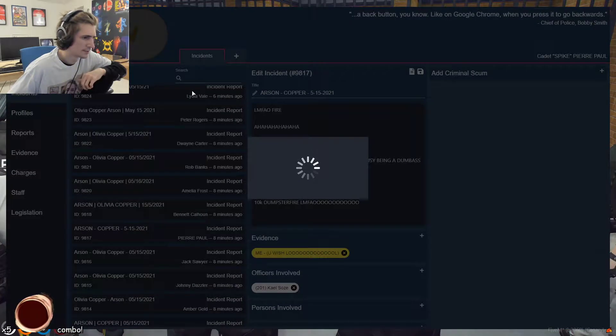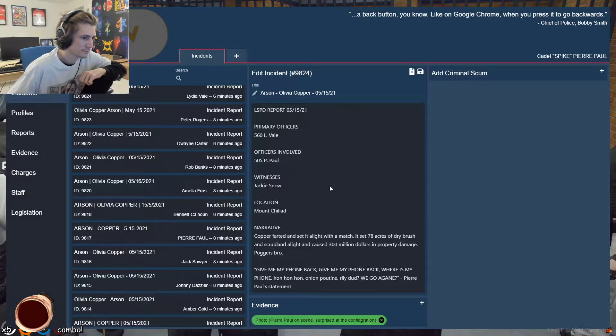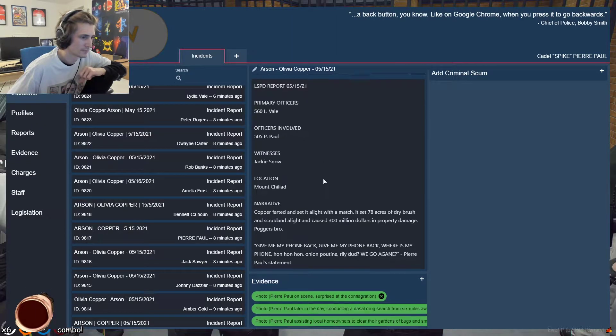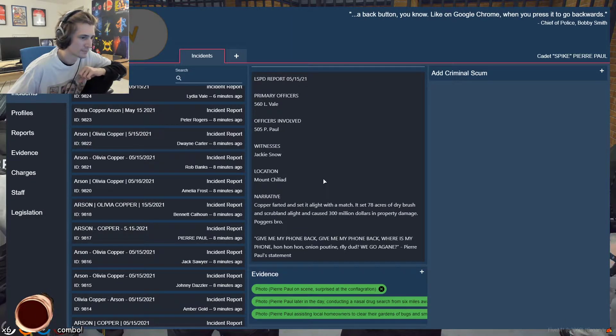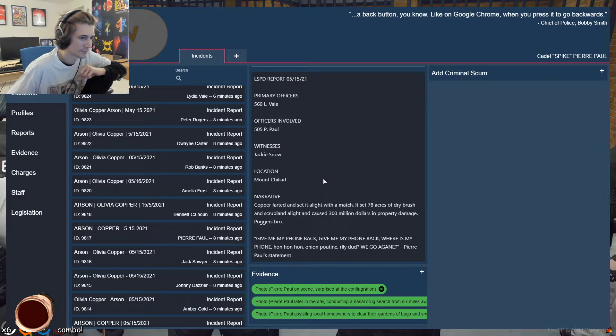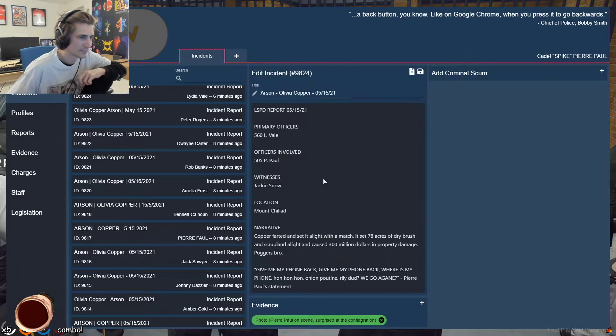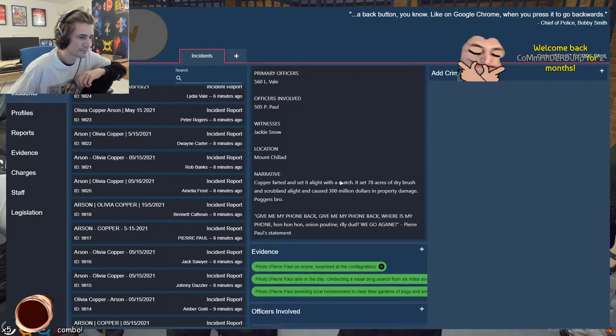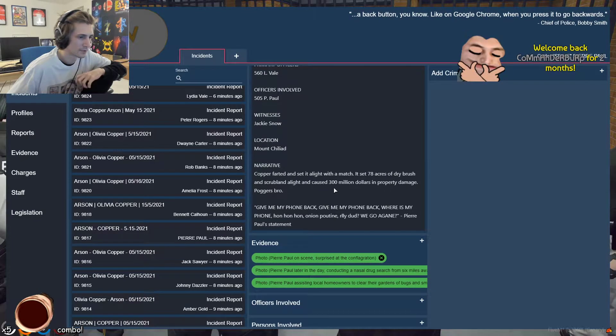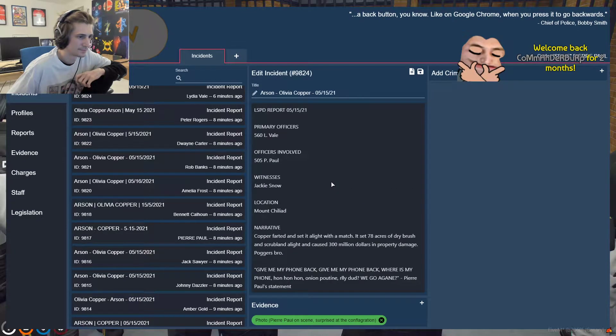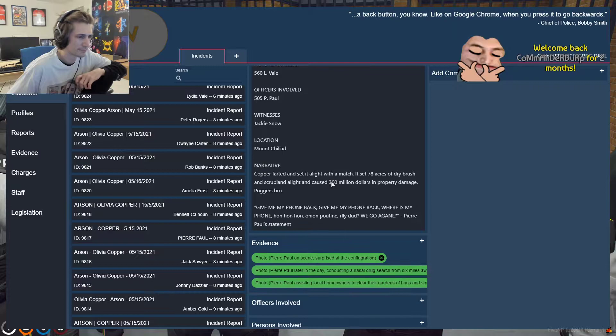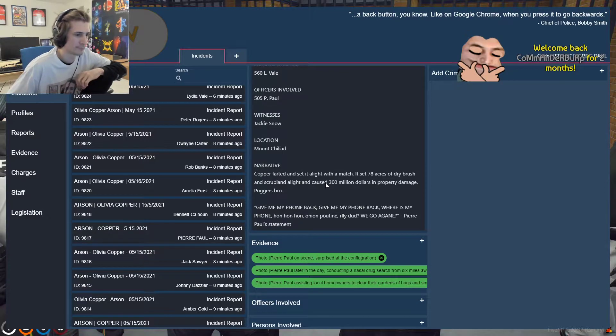You can see down in the center, you can see the evidence that was added. The officers involved, you would add that. Persons involved, Bennett was our witness. And tags, this is an officer involved shooting in this situation.